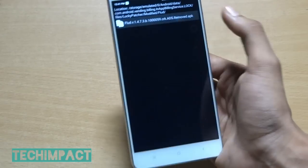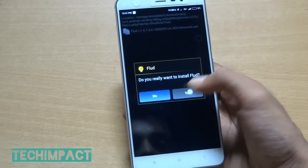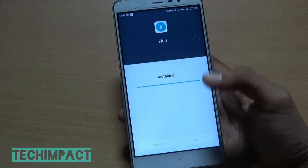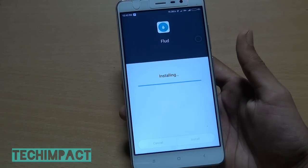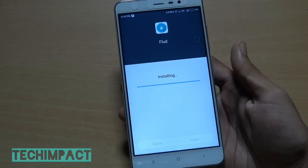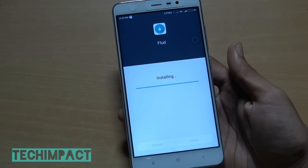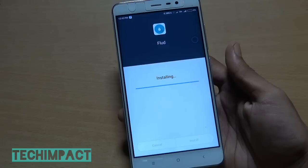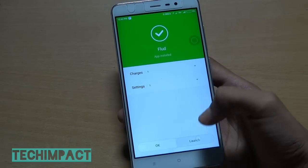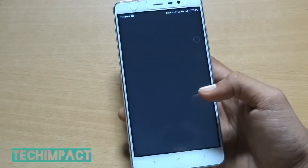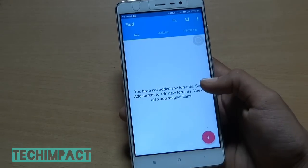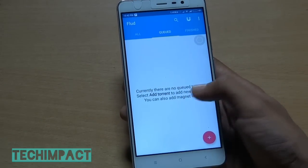Now install it normally. Then launch the app.